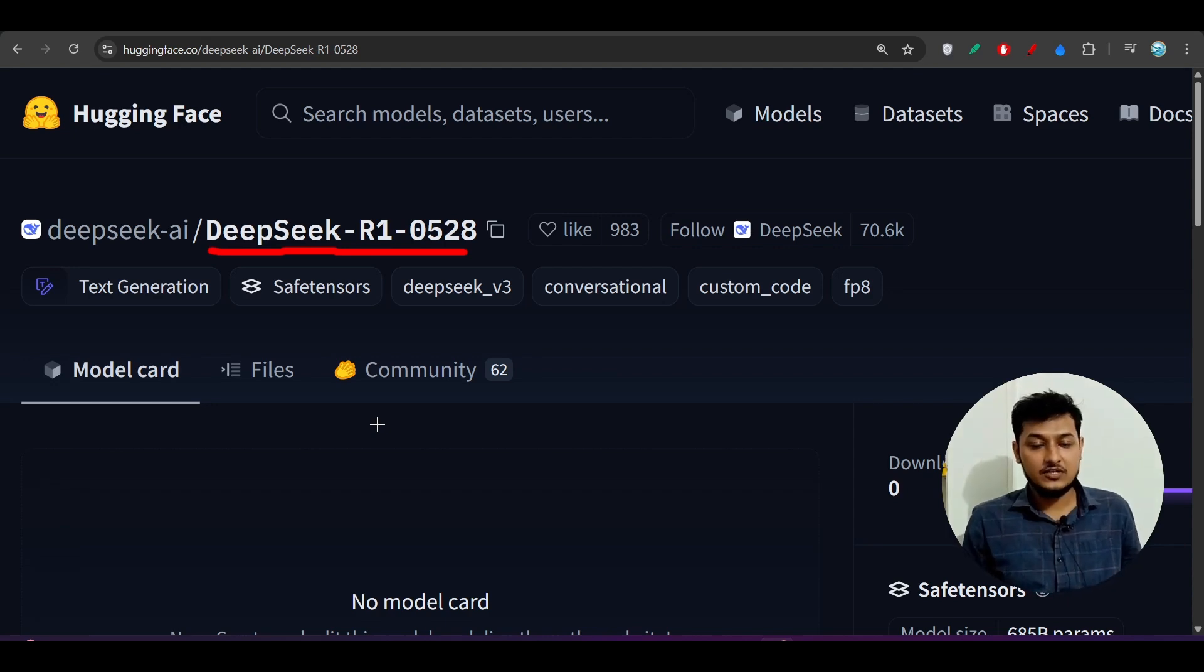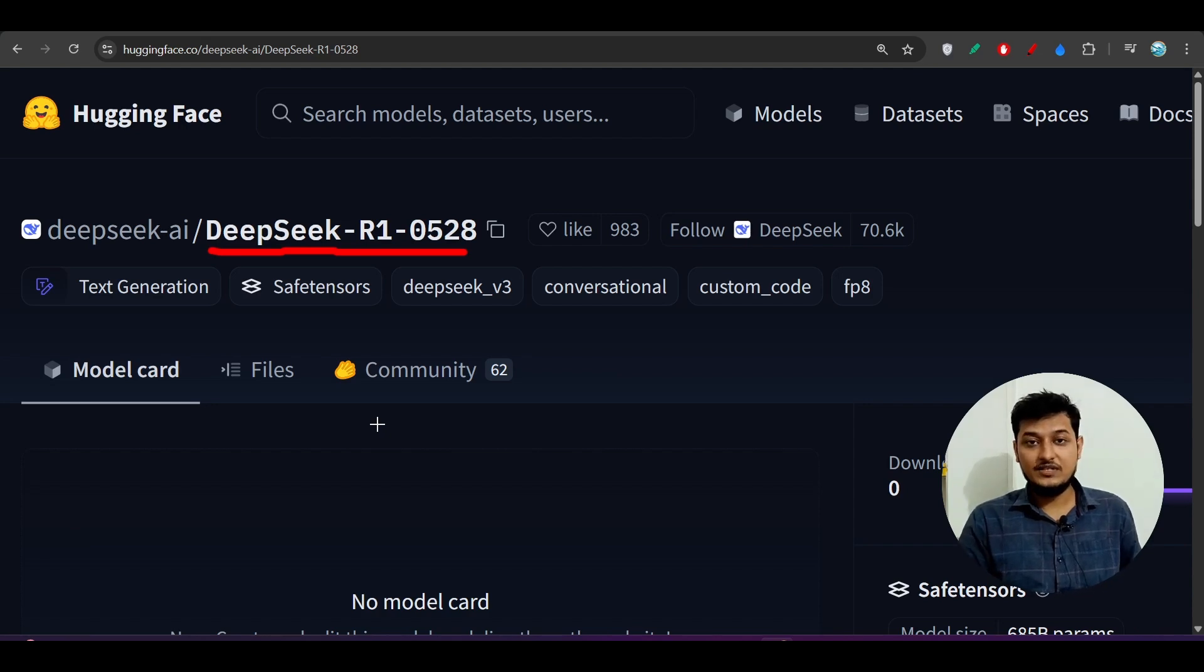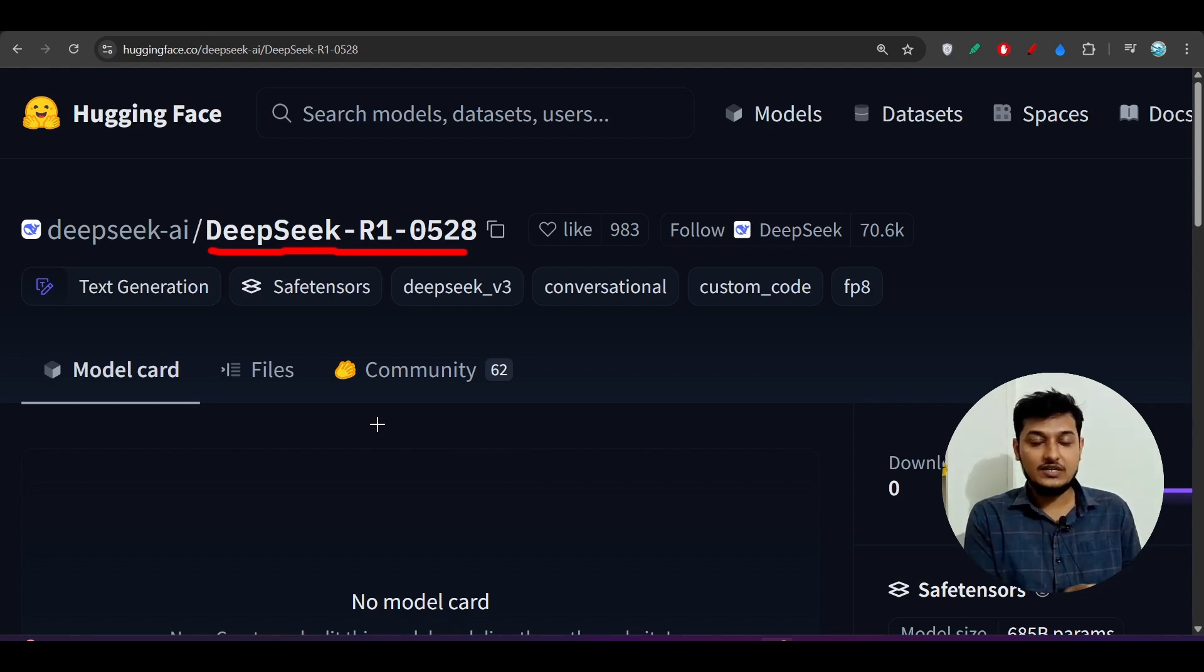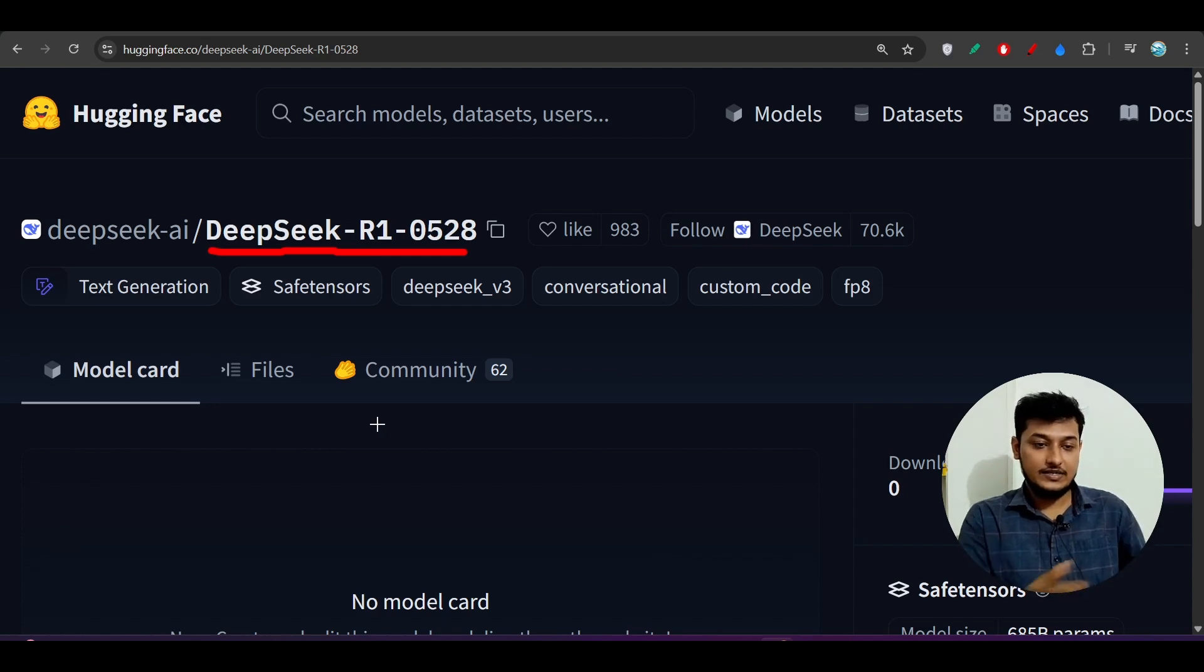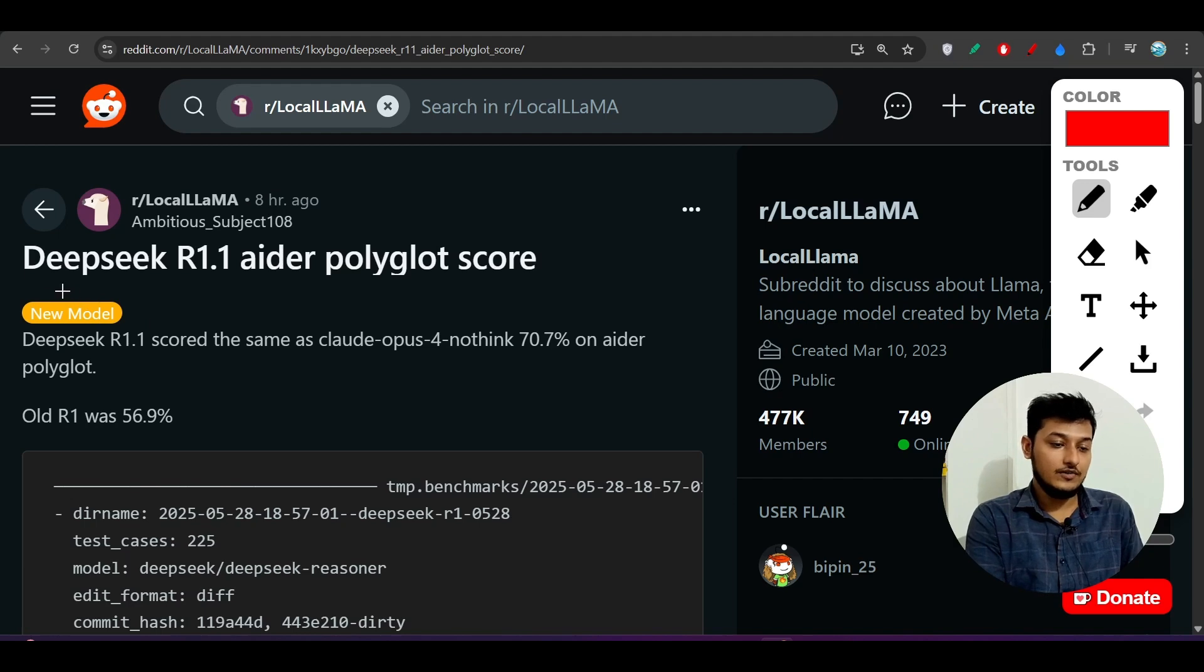I have got some information based on that I will show you why this model can be the best model and why this model can be an alternative model to the O3 or O4.